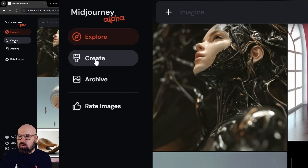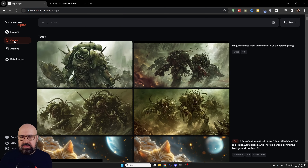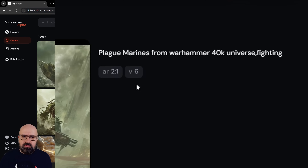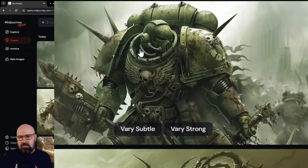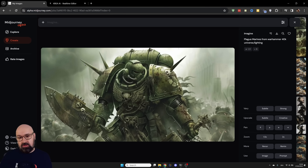If you go here to Create, it's going to show you the images you have created last. The cool thing is you see the four images you have created, and on the right side you see the prompt with the settings that come with the prompt — also very useful. When you mouse over an image you can have a variation created.